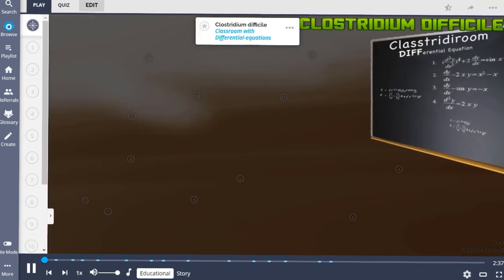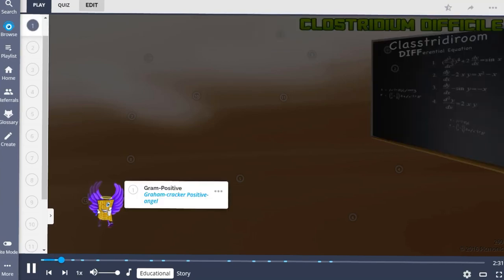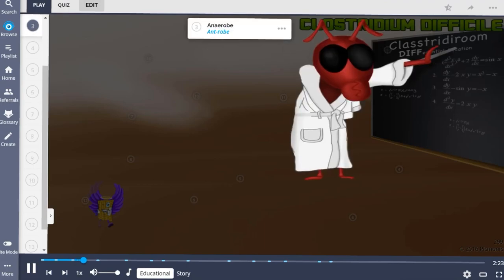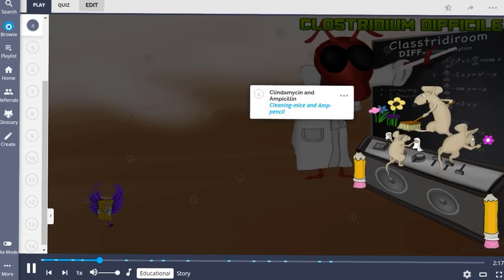Clostridium difficile, illustrated as a classroom with differential equations, is a gram-positive organism that exists as normal flora in the gut. It is a bacillus and is anaerobic, meaning it survives without oxygen. This organism can lead to severe diarrhea when normal flora in the gut is killed by antibiotics like clindamycin and ampicillin, represented by the cleaning mice and the ant pencil.